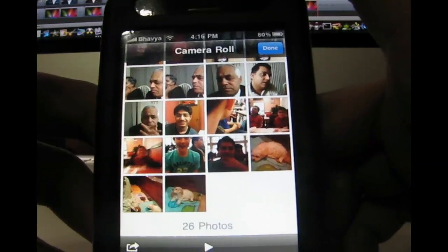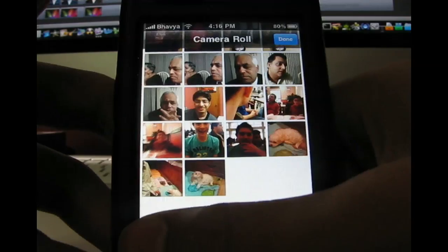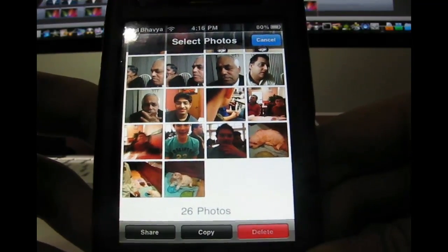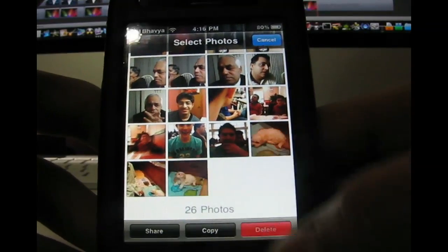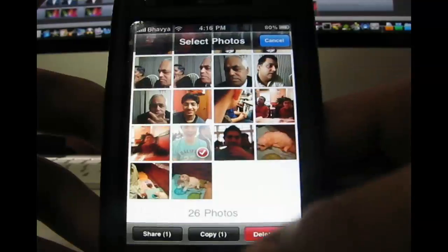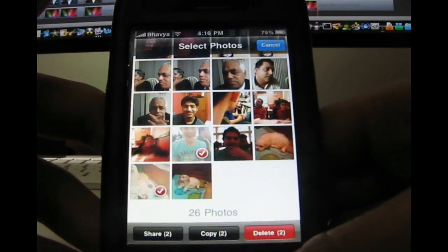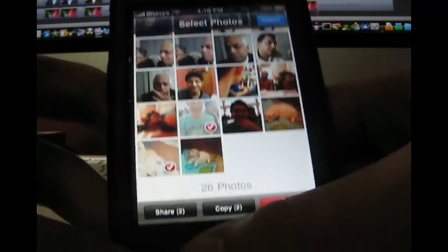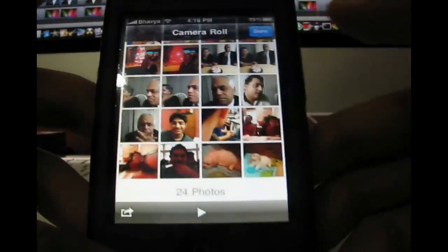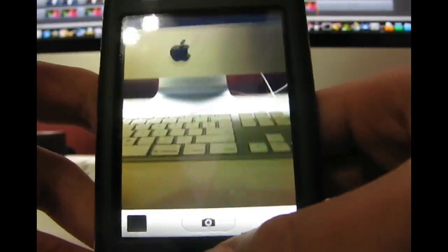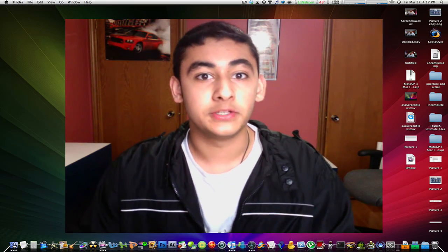To delete multiple photos, hit the action button at the bottom left corner and the action selection comes up — at the bottom you have Share, Copy, and Delete. Select the photos you want with a check mark, then press Delete and they're gone. Hit Done and your camera roll comes back up. Apple had to put this feature in 3.0 because everyone needed it.